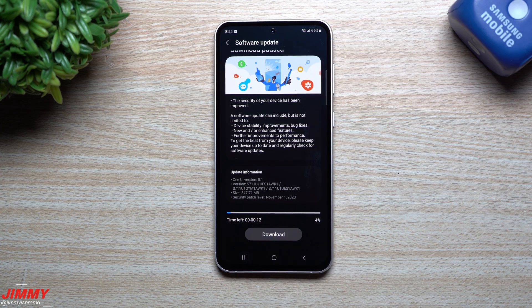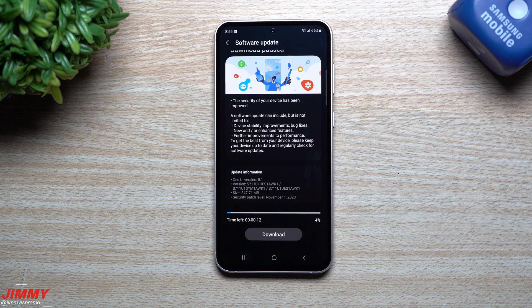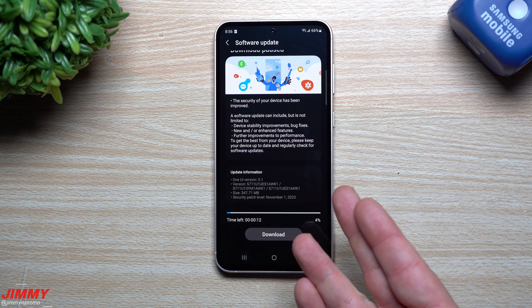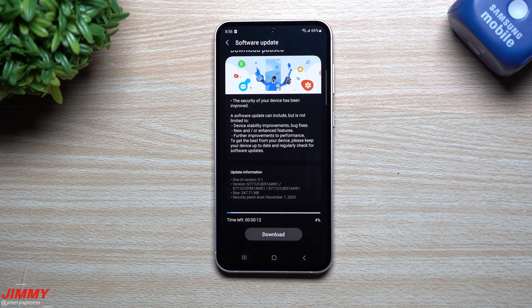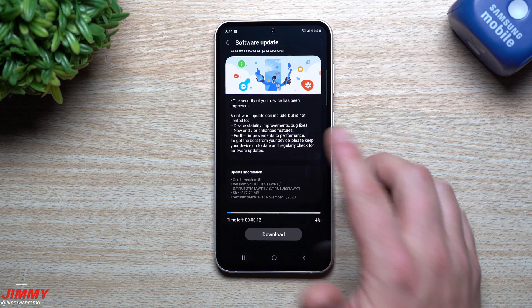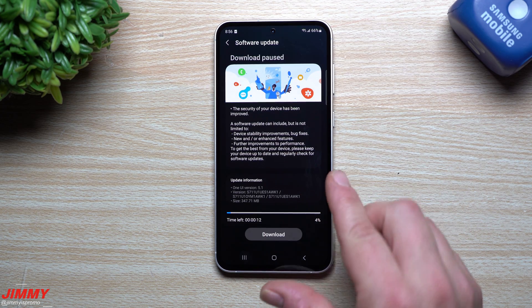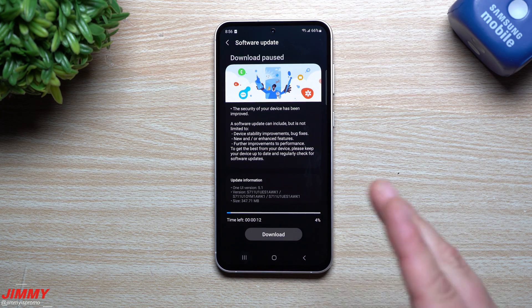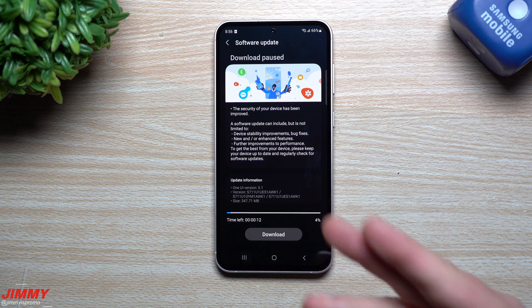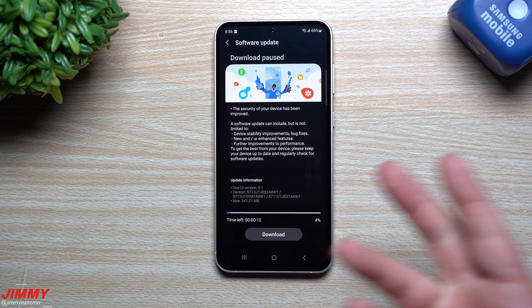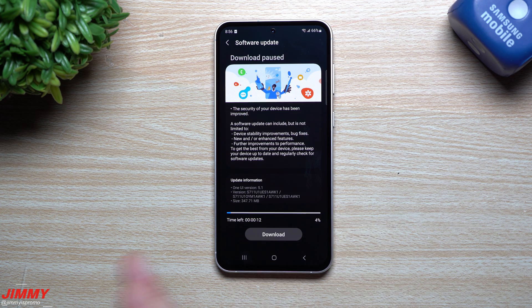Now the Galaxy S23 FE is the latest device in the Galaxy lineup and I don't see this update pushed out just yet for my Galaxy S23 Ultra, even though I'm on the beta program.